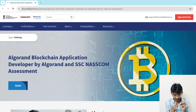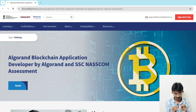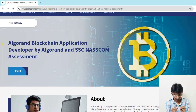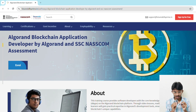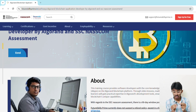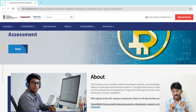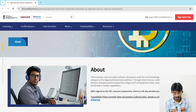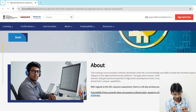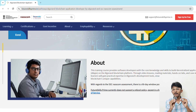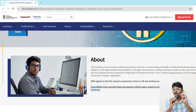This course is designed to take you from beginner to blockchain developer. Here's exactly what you will learn. First, core blockchain concepts: you will understand the fundamentals of how blockchain works — nodes, blocks, consensus algorithms, and why it's secure. Second, smart contract development: you will learn to write smart contracts that power decentralized apps.